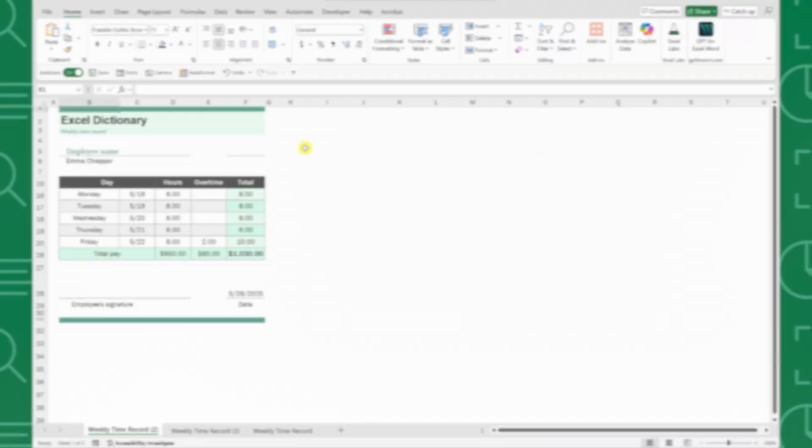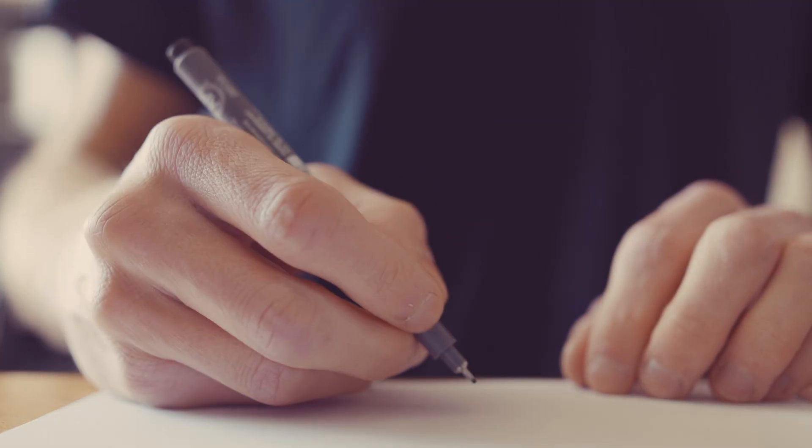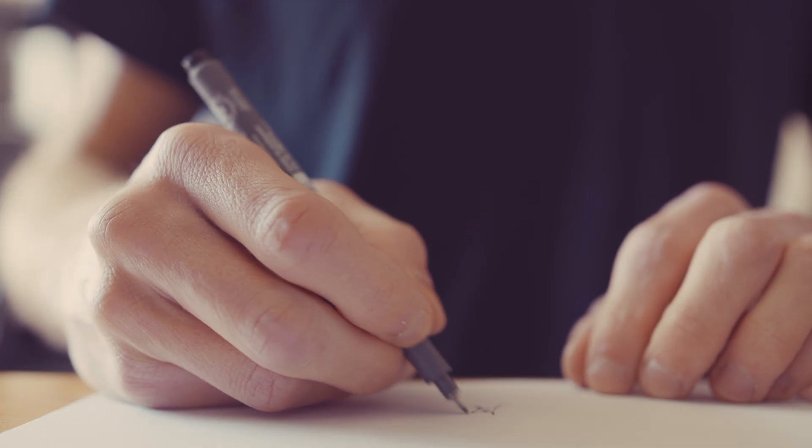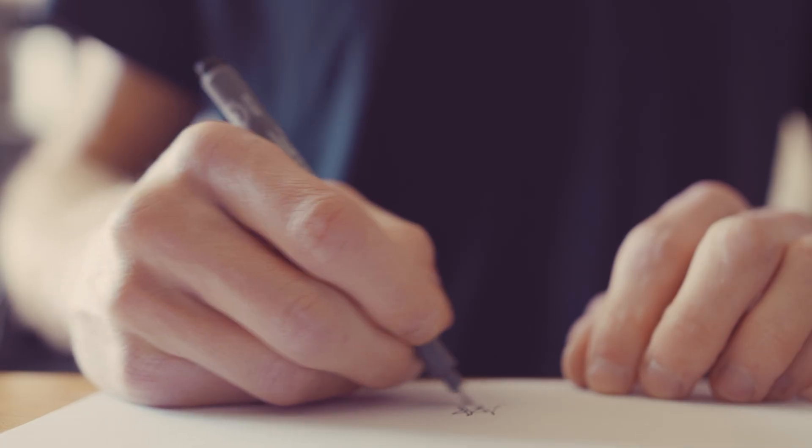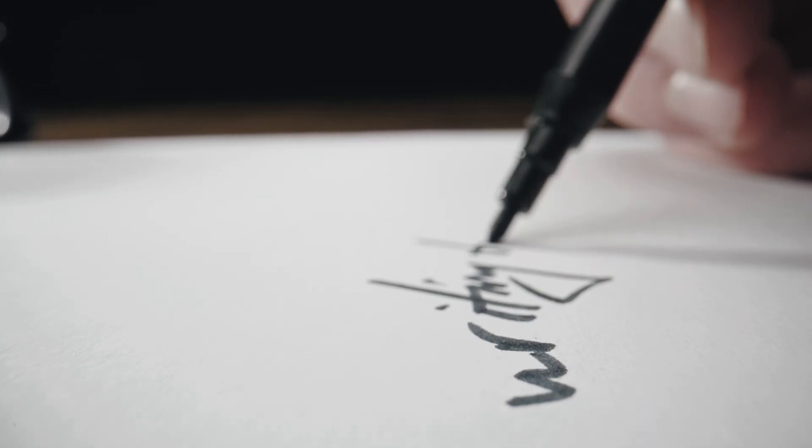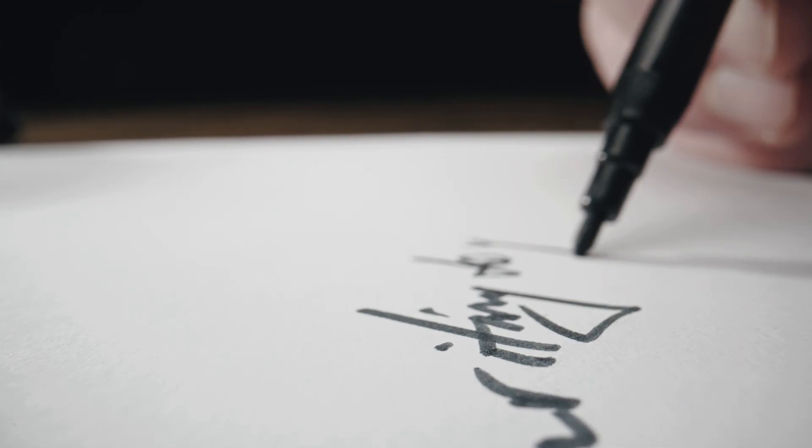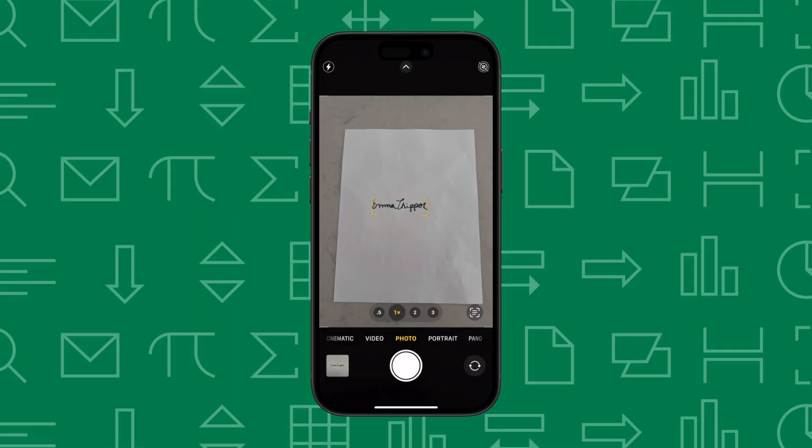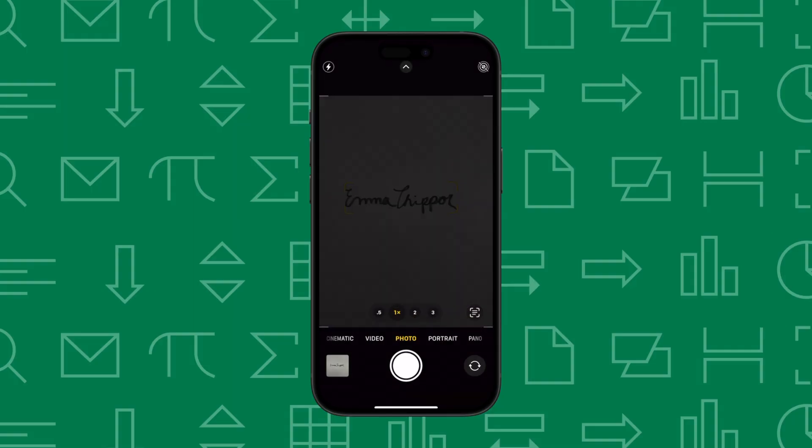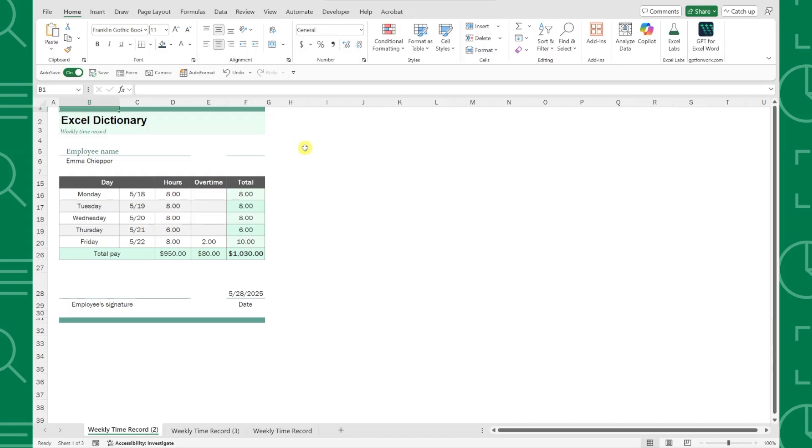First, you need to sign your name on a blank piece of white paper using a black marker or sharpie. The thicker and darker the marker the better because it will stand out more in our spreadsheet. Once you've signed the piece of paper, all you have to do is take a picture of it on your phone and then insert the photo into your worksheet.